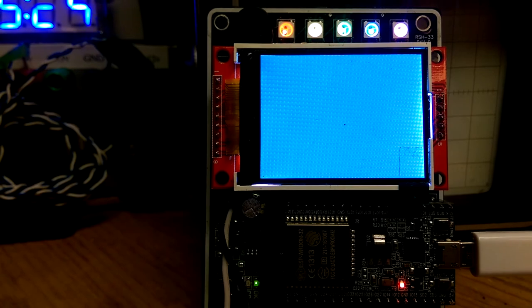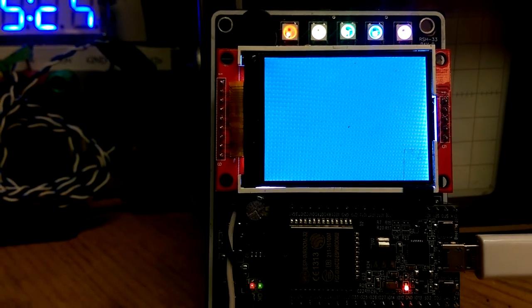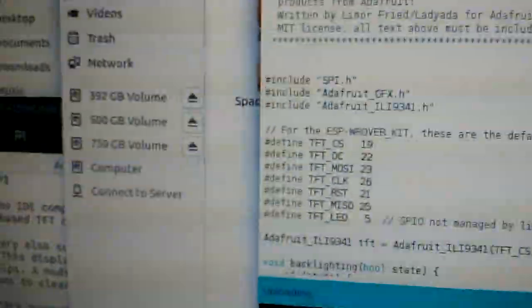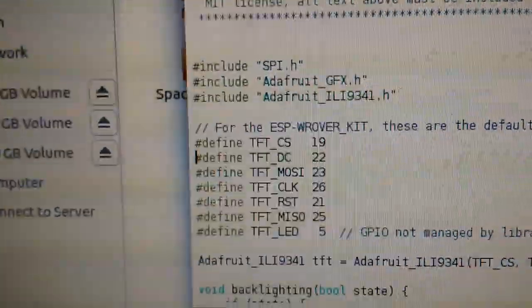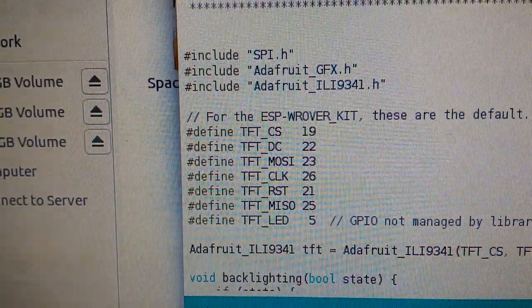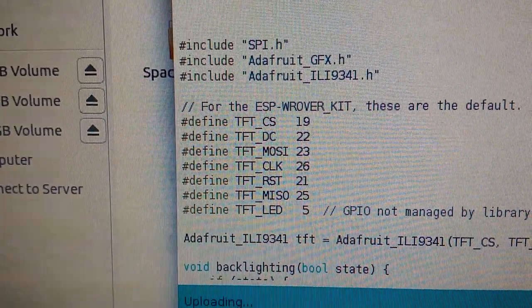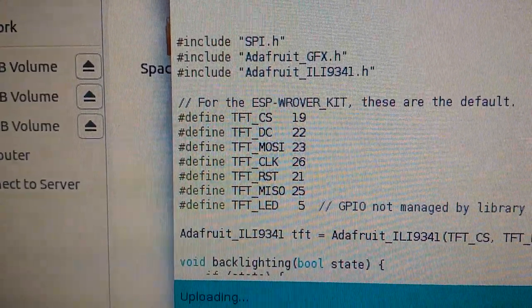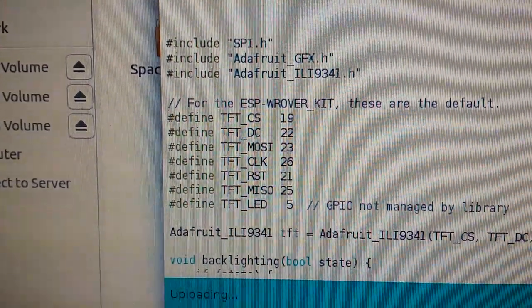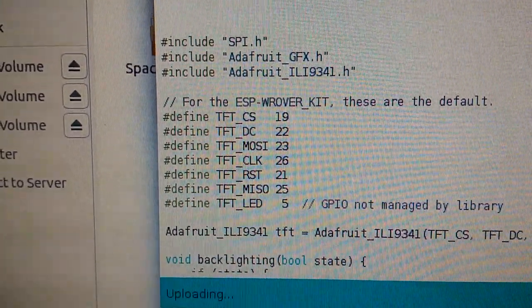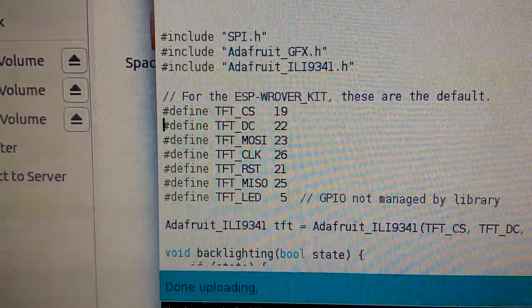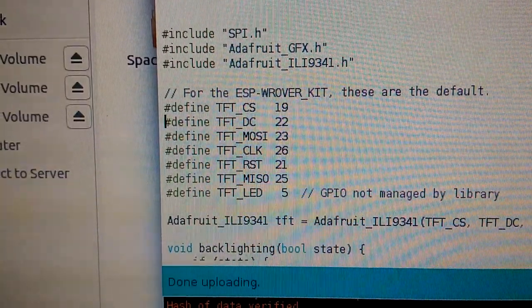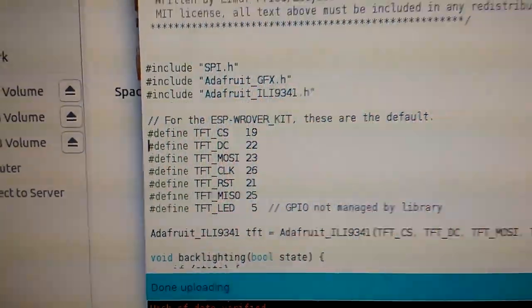Exception in thread. Looks like we've got some bugs to debug. Okay, pin assignments. That's what the issue was. We have to make sure that we've got our pin assignments correct. Cable select is 19. Data commands are on 22. Mosey's 23. Muso's 25. TFT clock's 26.